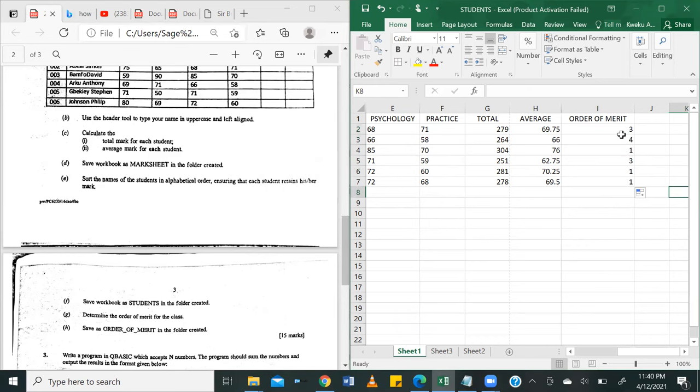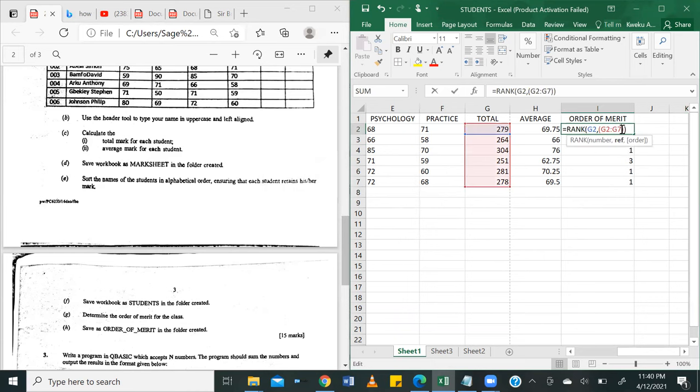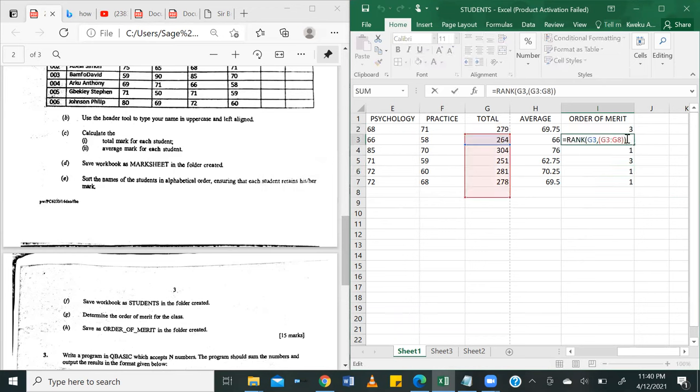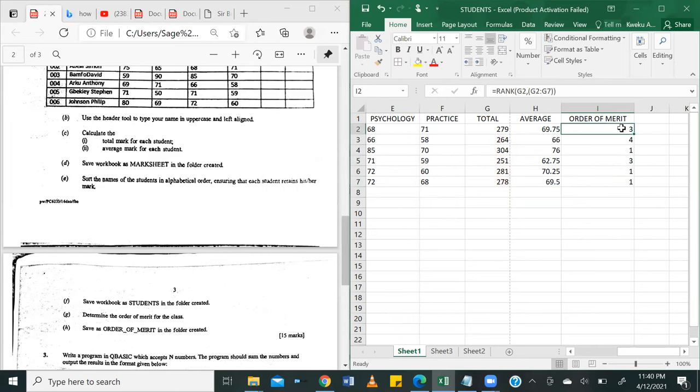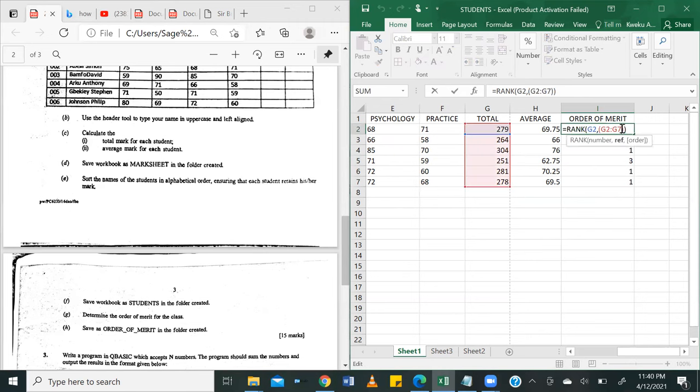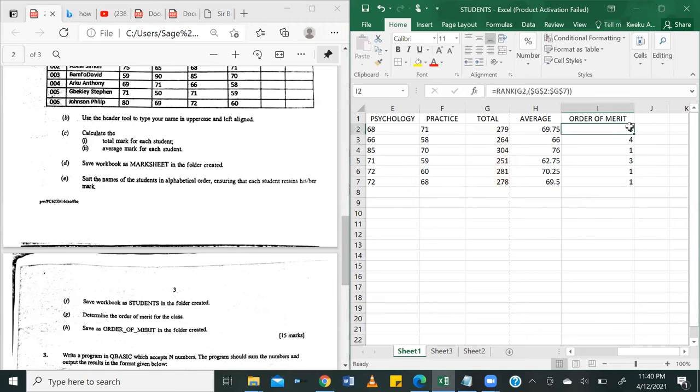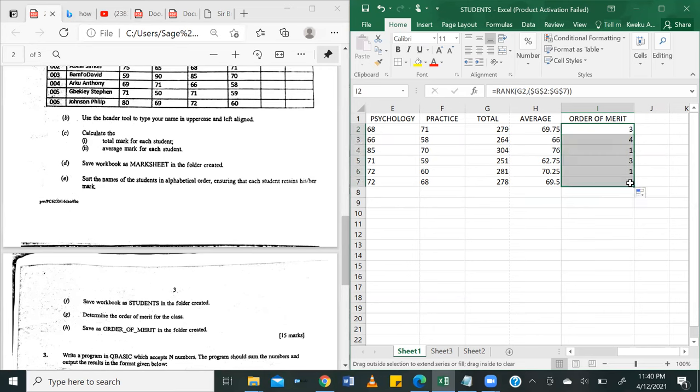And the reason that's happened is because the formula, when I autofilled it, began to change the range. At each point, the range changed. And that is because I didn't make the range an absolute value. So to do that, I'm going to put dollar signs in front of all the cells. And I'm going to do the autofill again so that our range doesn't change. Fantastic.